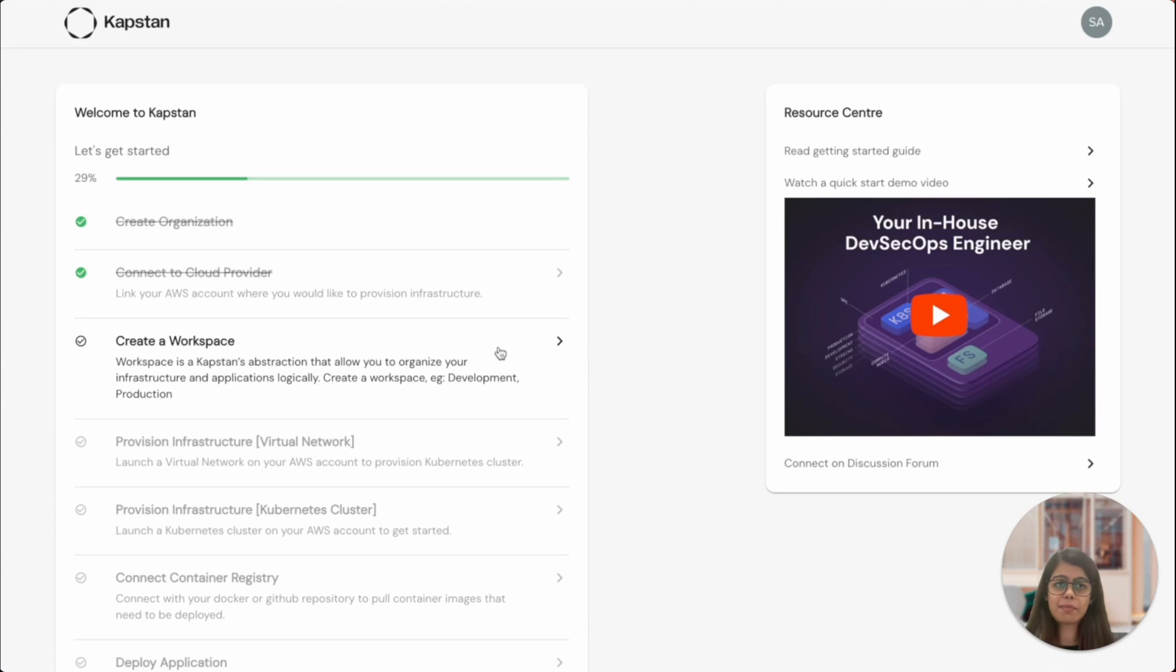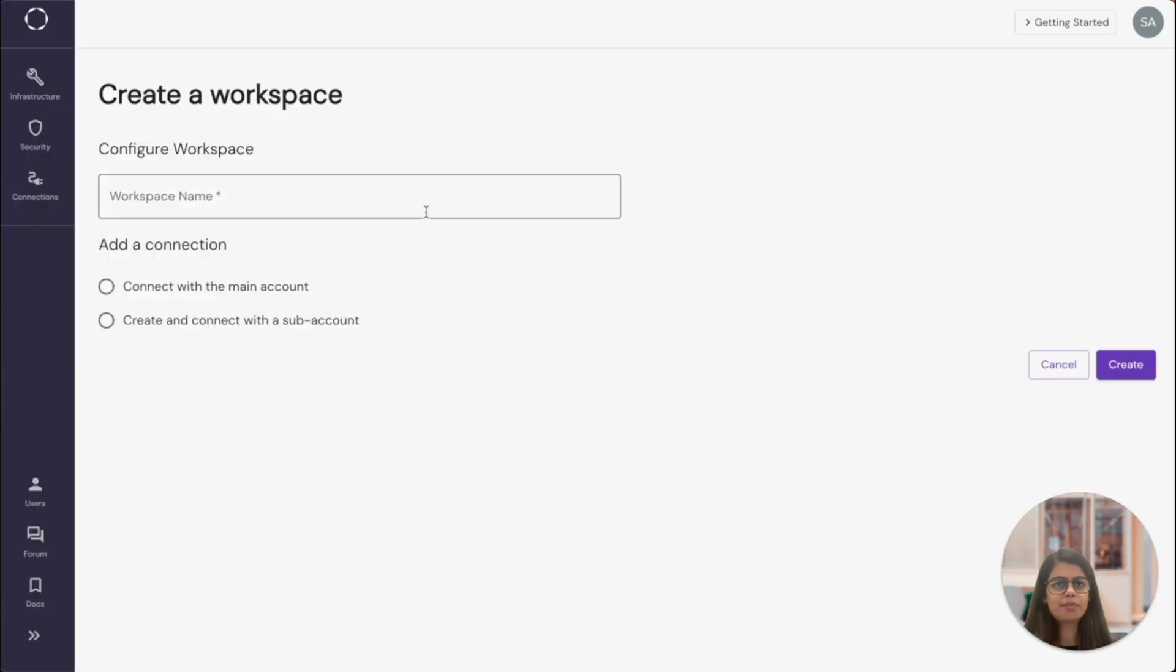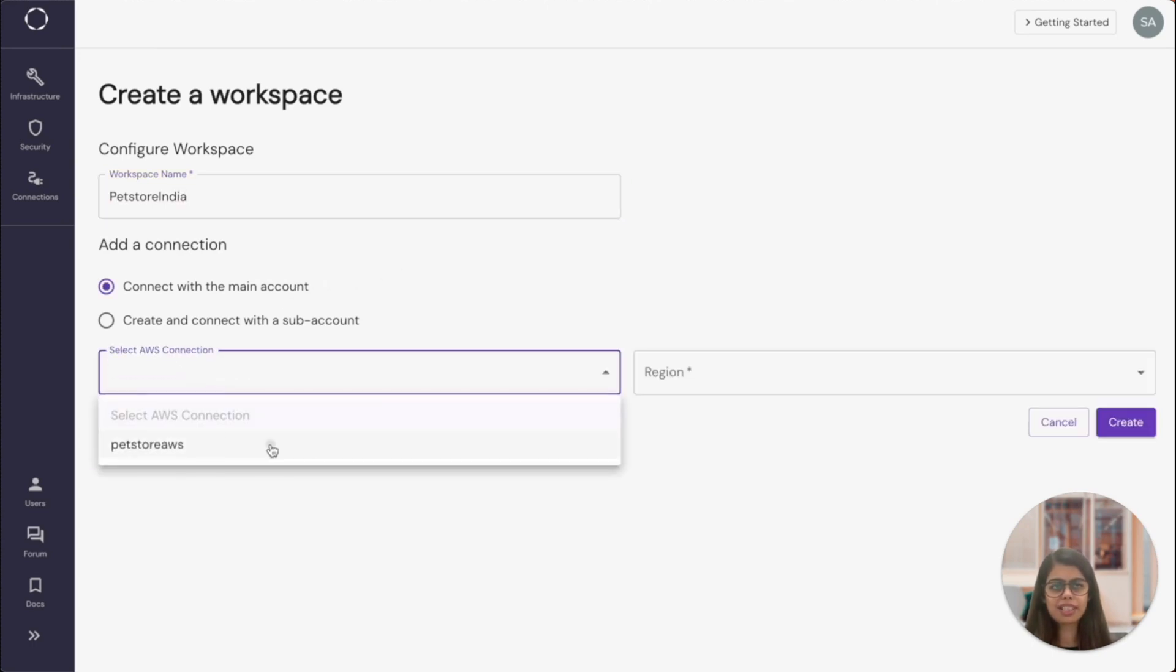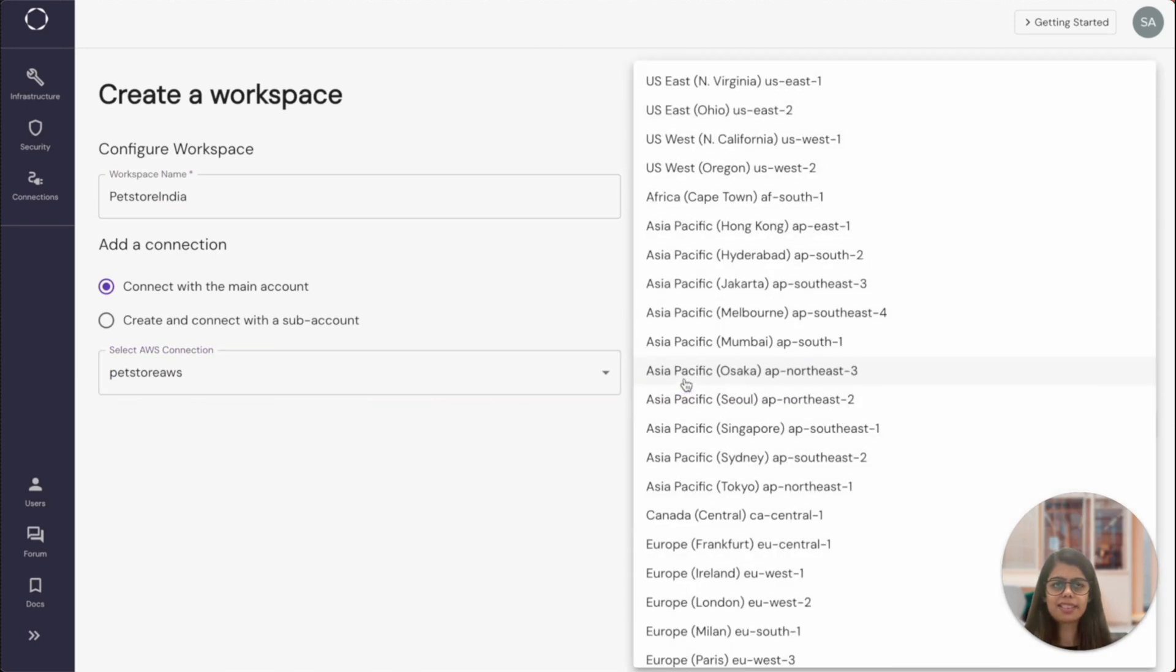As an example, let's say I'm opening my first pet store in India. I'll name this pet store India. I will select the AWS connection that we just created and I will select the desired AWS region to deploy in and create the workspace.